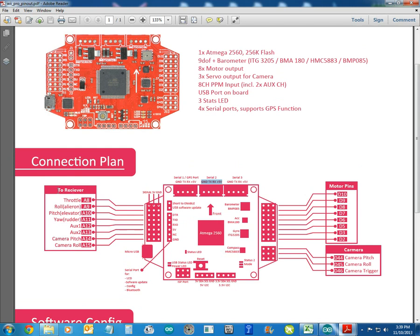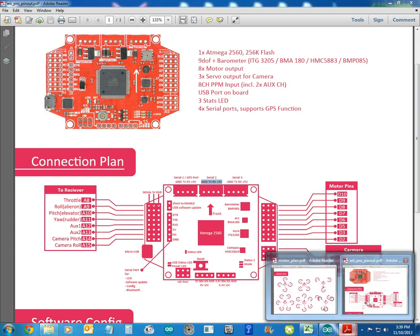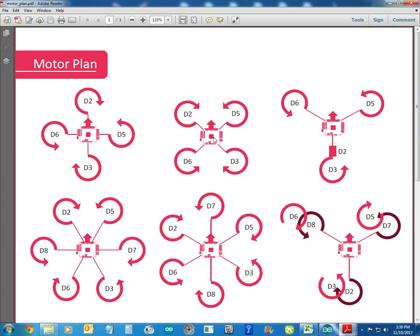It tells you where to connect your receiver and it also tells you where to put your motor pins. You should also download this guy which tells you your motor pins. I'm flying a Quad X, D2, D5, D3, D6 and it shows you the direction that they should go in.